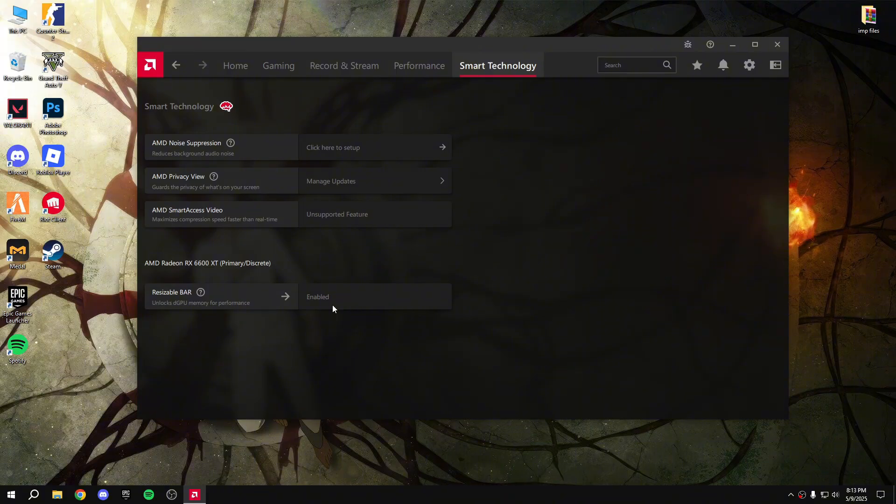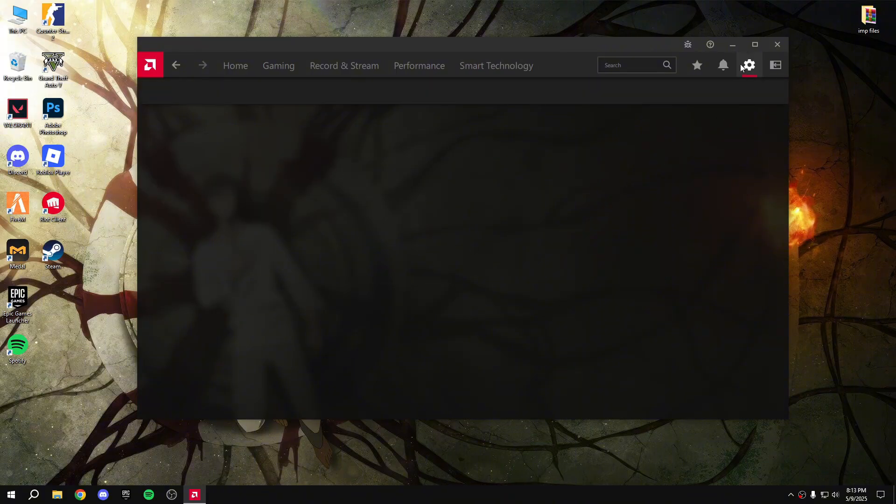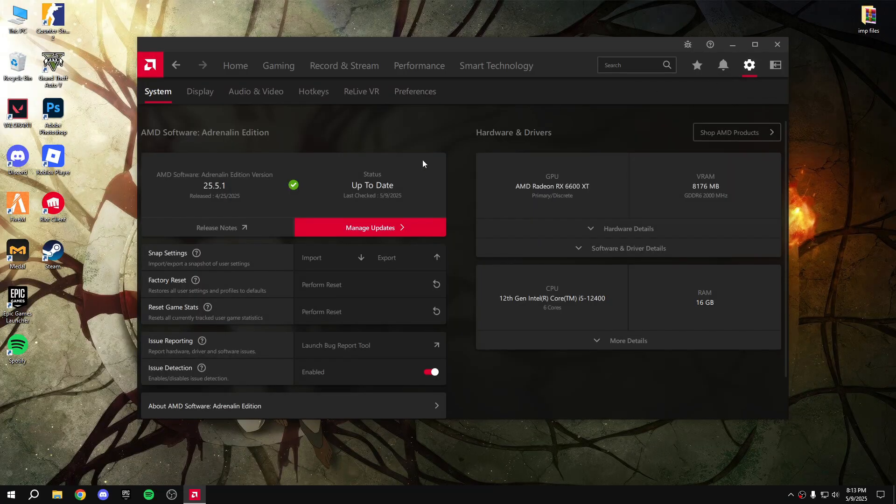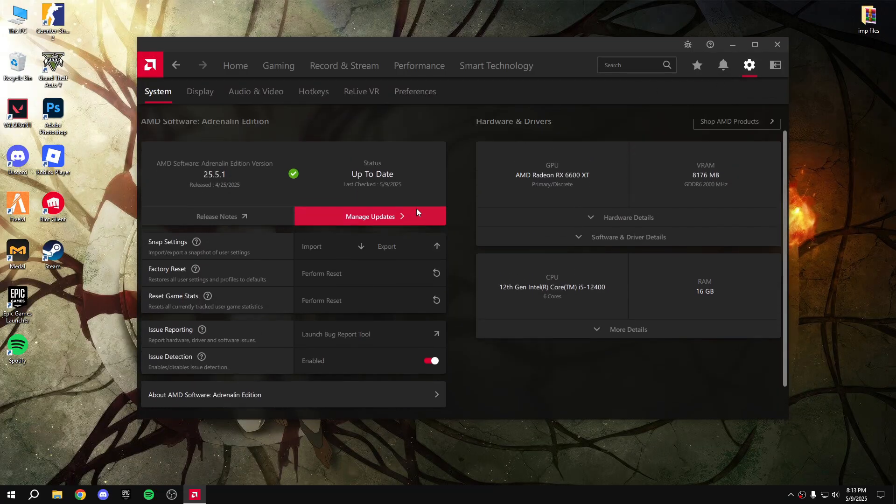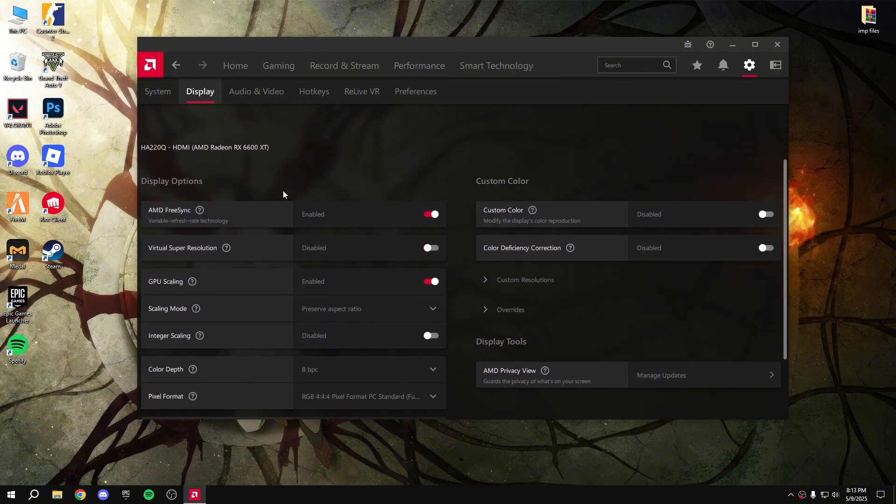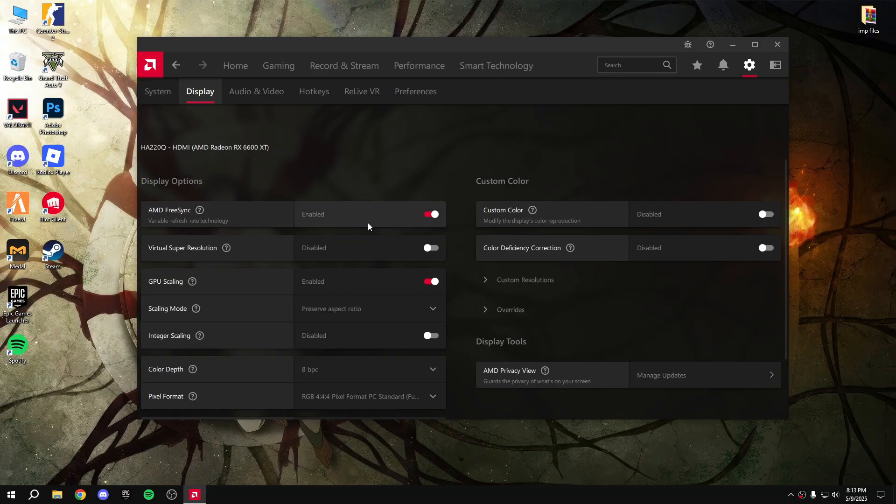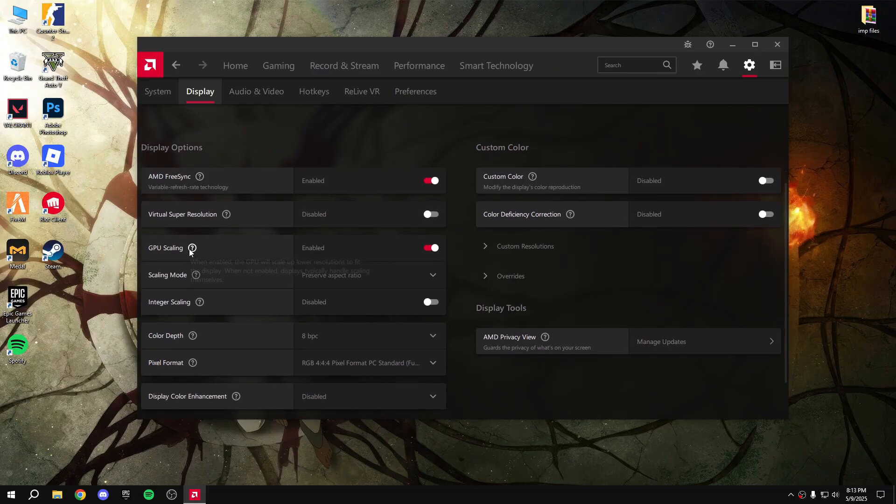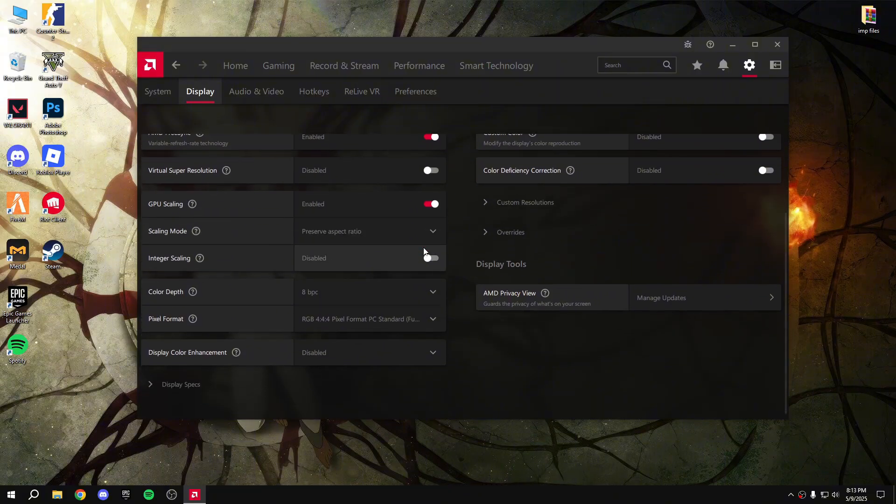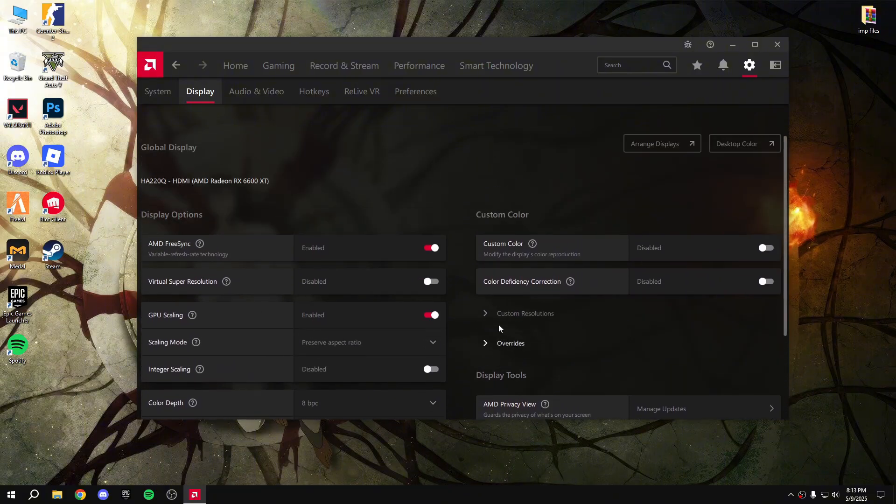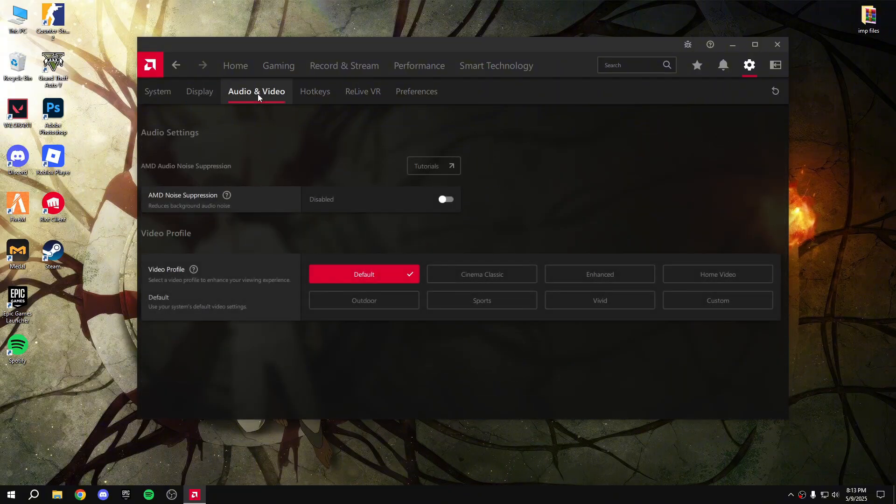And then there is a settings button. Click on the settings button. Then you can display AMD FreeSync - if your monitor supports FreeSync then you can enable it. GPU scaling - enable it.